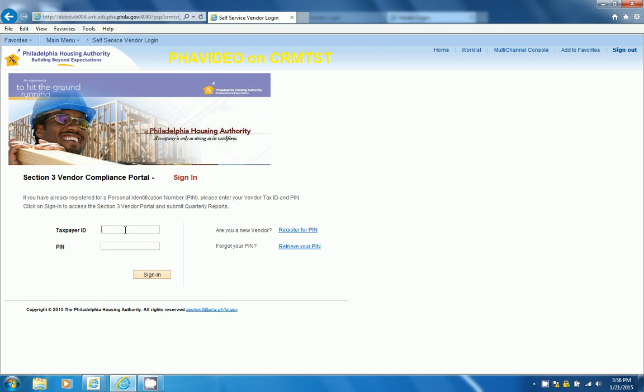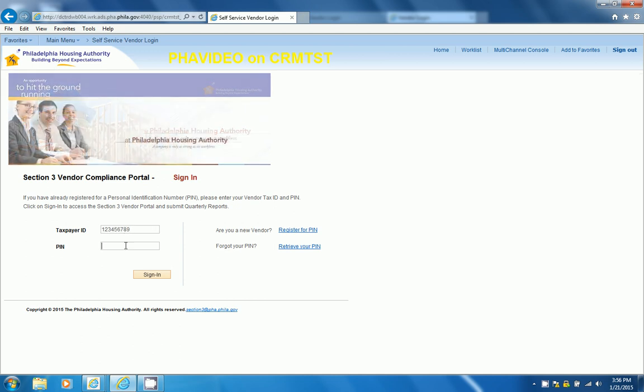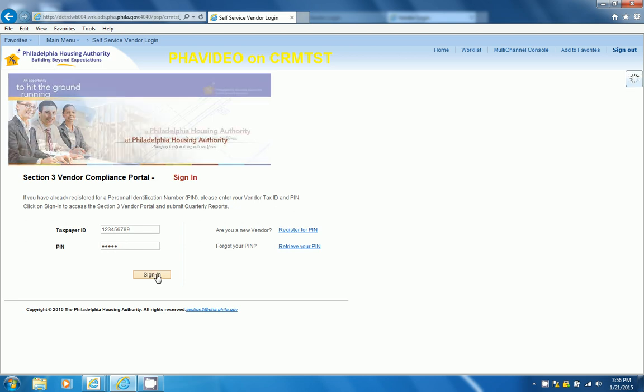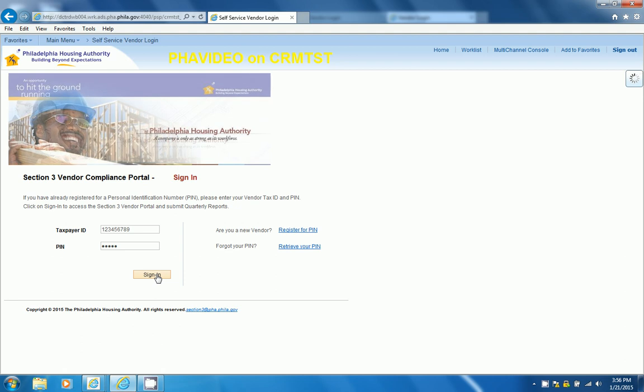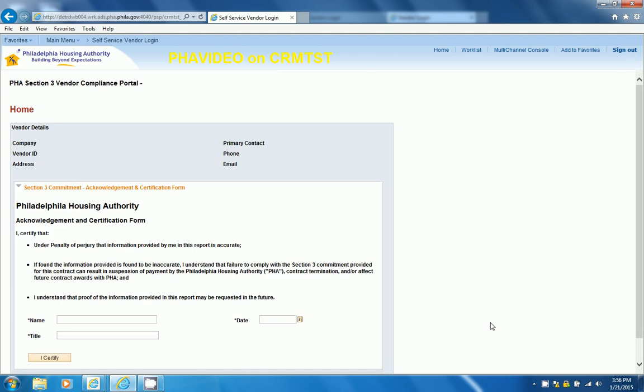When I go to sign-in, I put in my Dummy Vendor ID number again, put in my PIN number that I just generated, and then click on Sign-in. This concludes the video for signing in to the Vendor Portal.